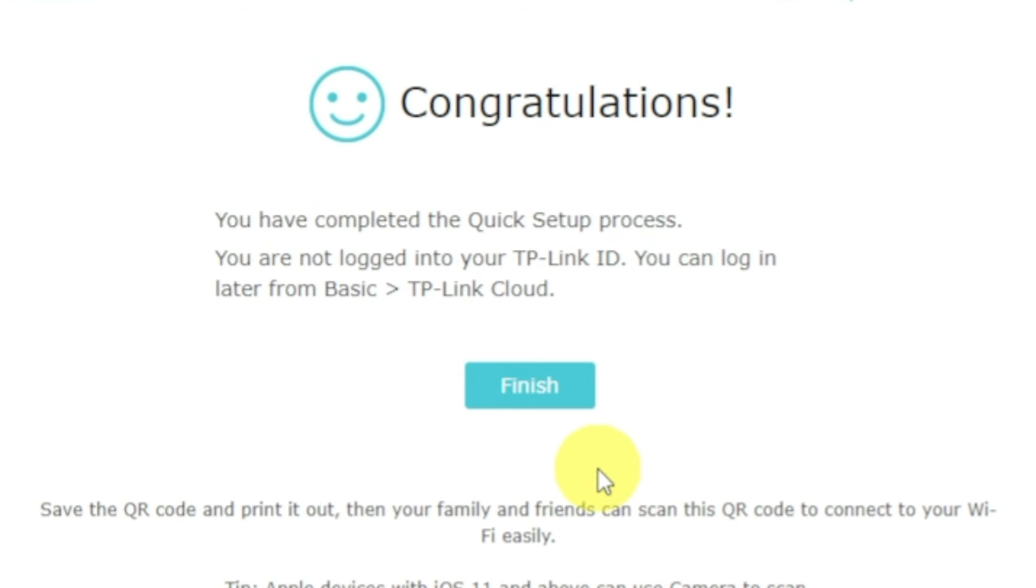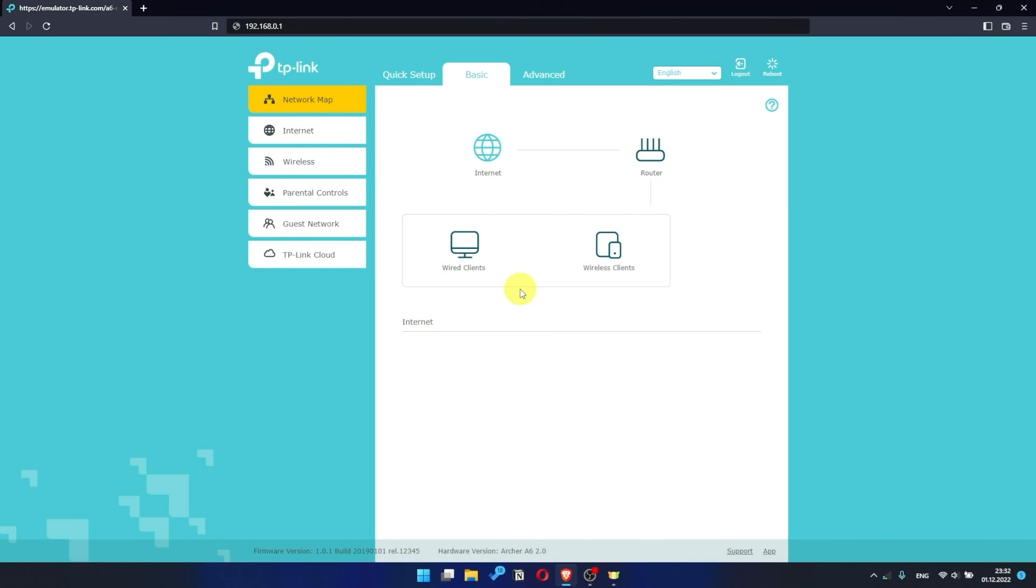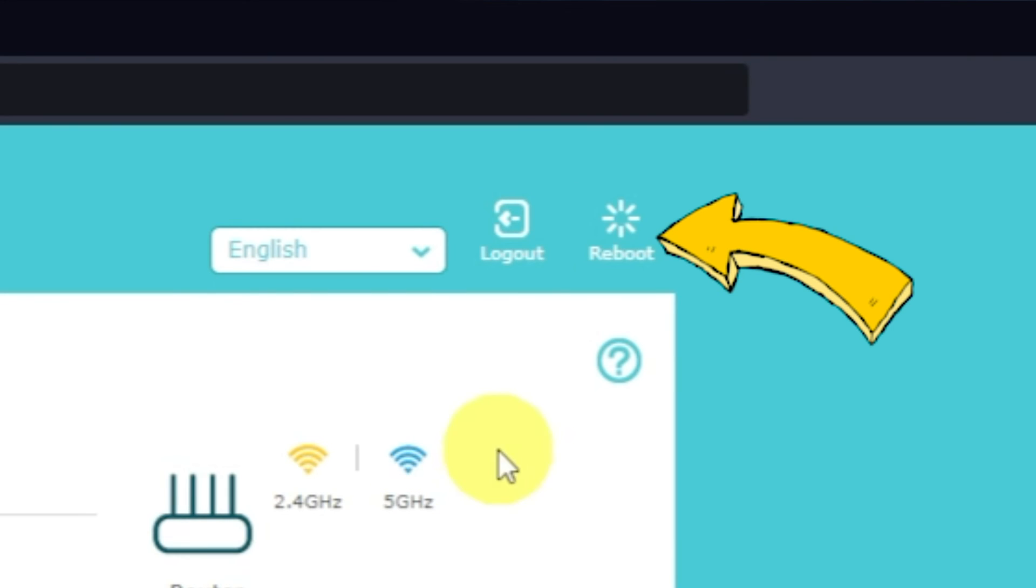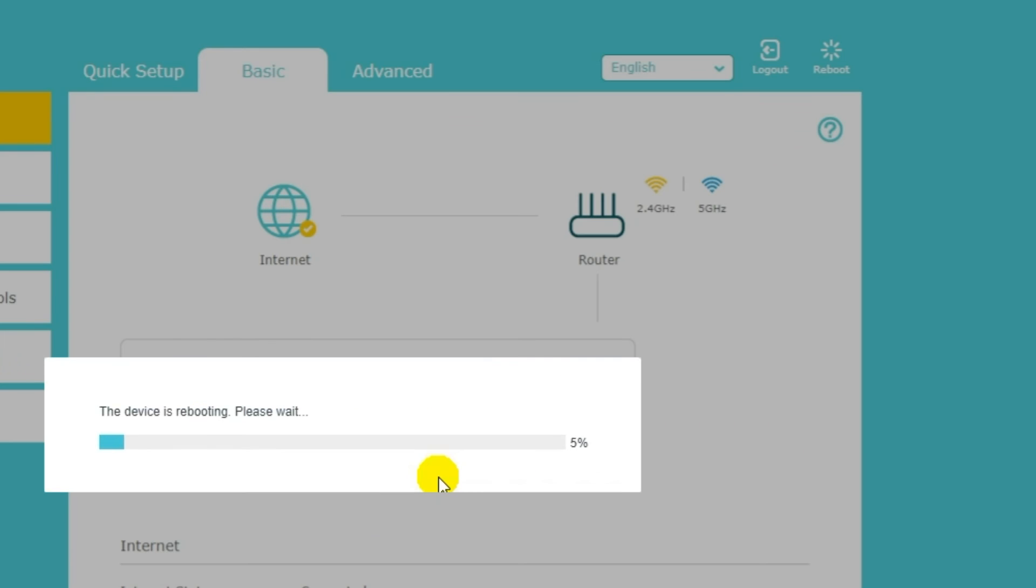Great! You have completed the quick setup process. Click finish and after a couple of minutes, check internet connection. Just google something. If there is no internet, then try to reboot your router. Press the reboot icon in the upper right corner. After rebooting, wait a couple more minutes. Maybe the settings are applied and the internet will appear.